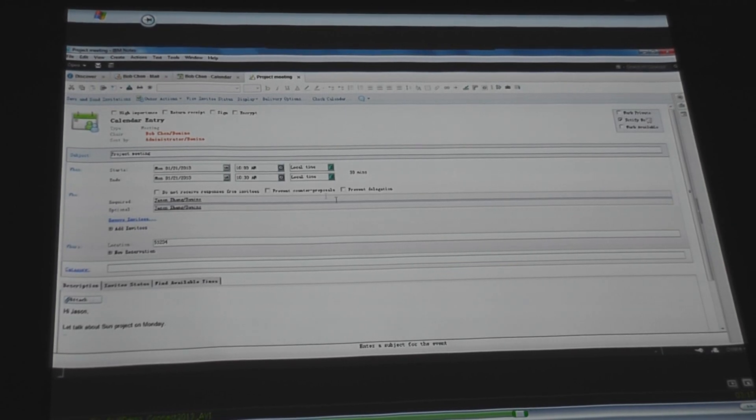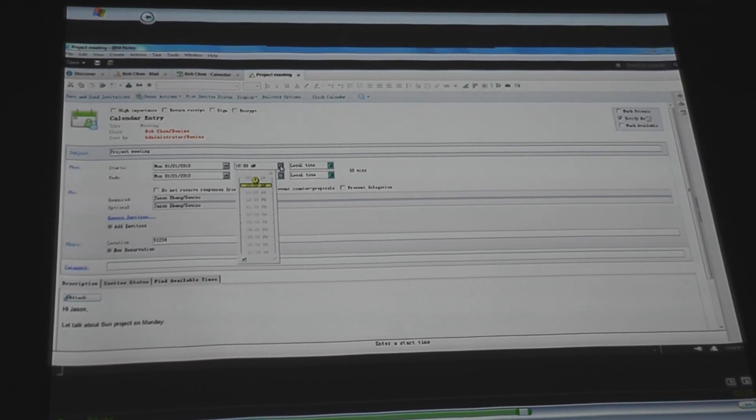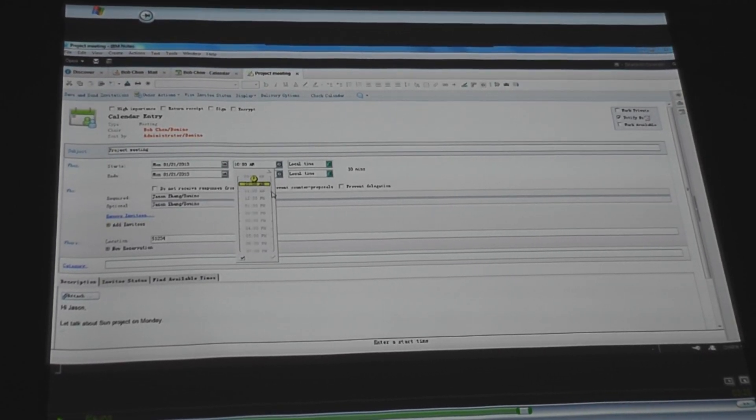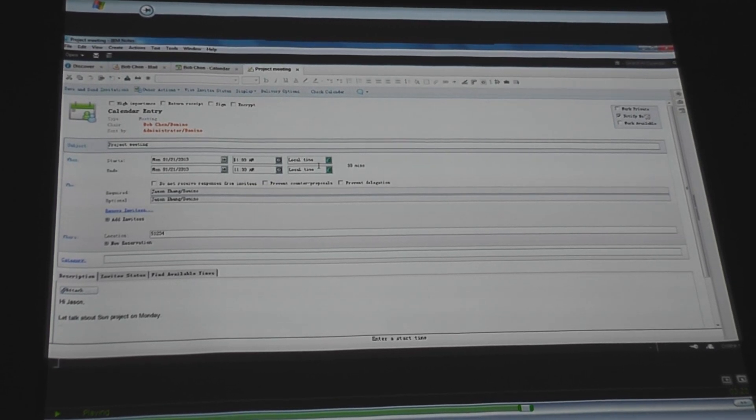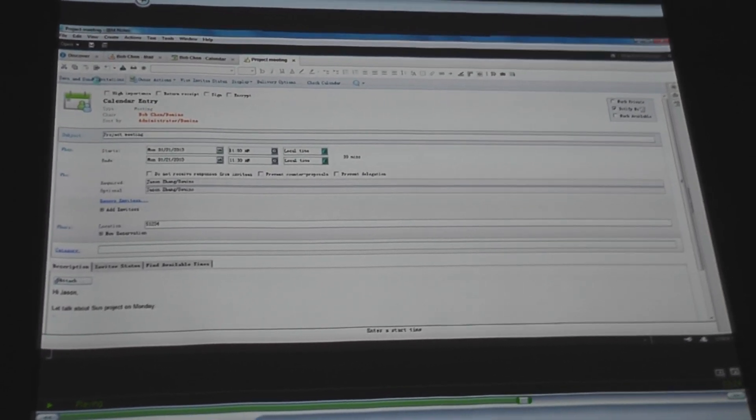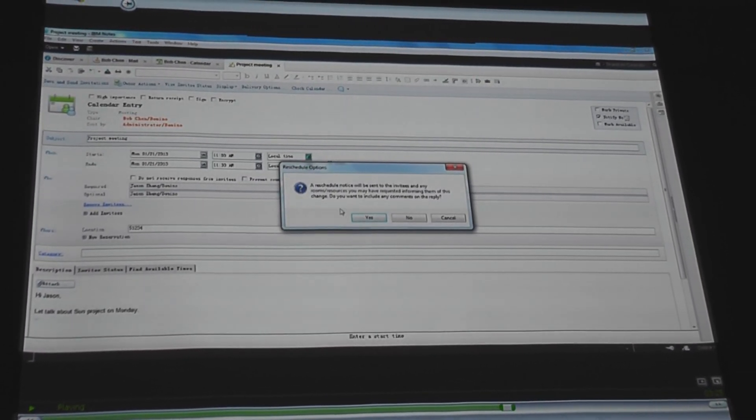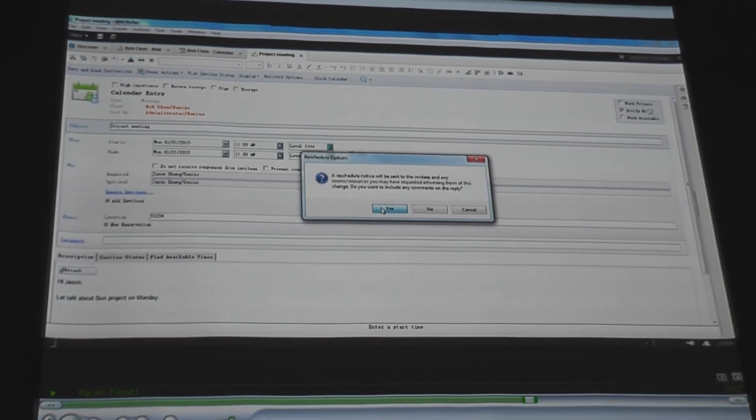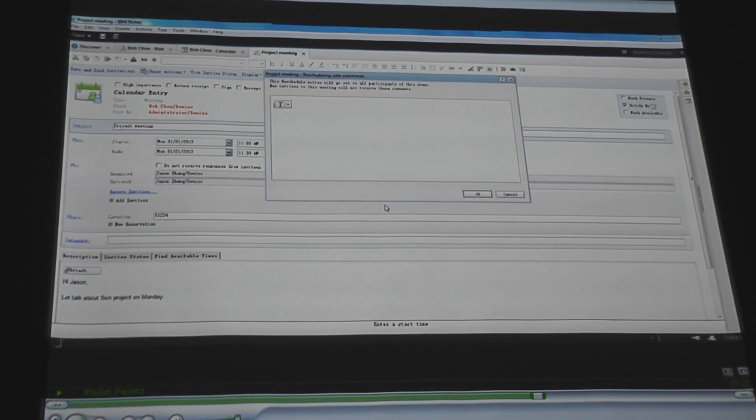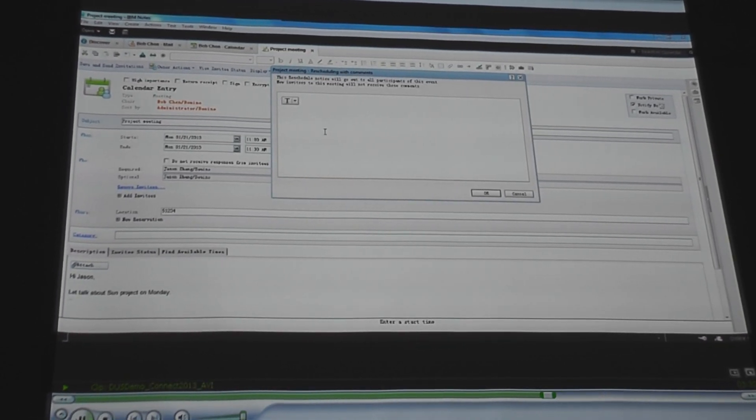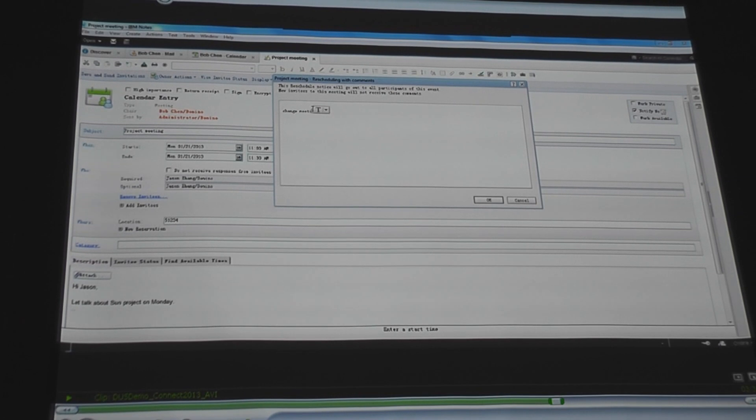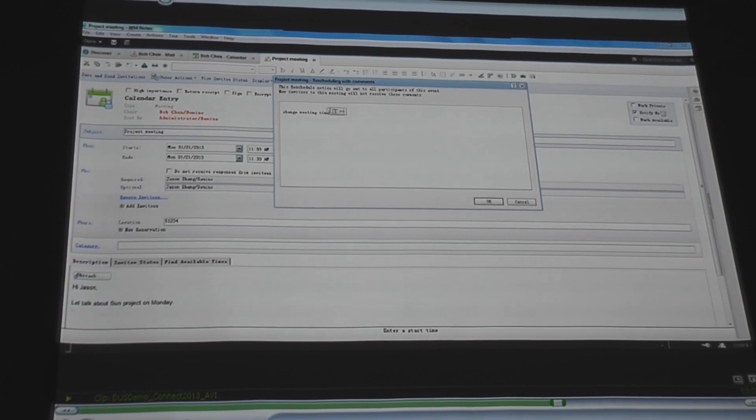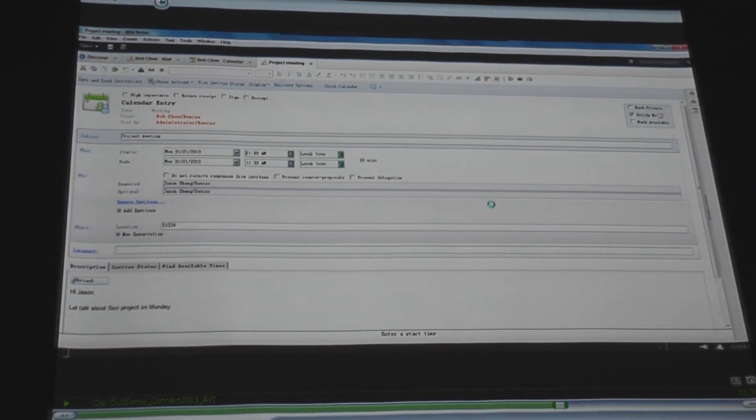and it'll send out a rescheduled notice. So the linkage is all there. Kind of the plumbing underneath that makes it all work, the calendar workflow exists. So here he clicks the reschedule, he's going to add a little note saying why he's rescheduling the meeting. And this will go out to the users that are invited to the meeting.